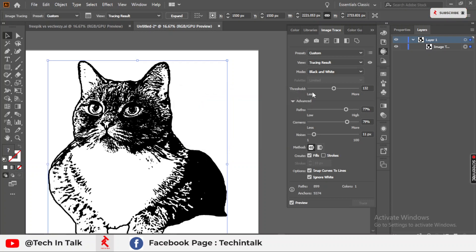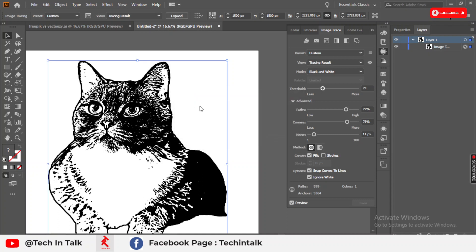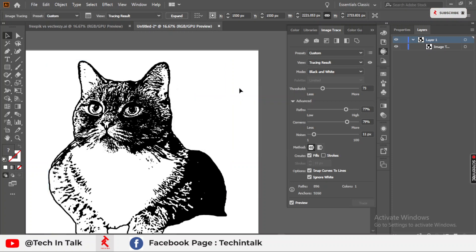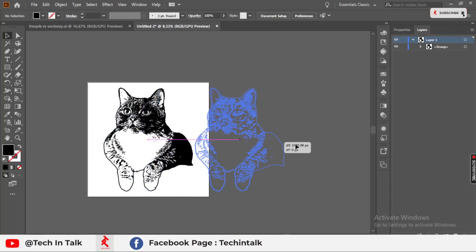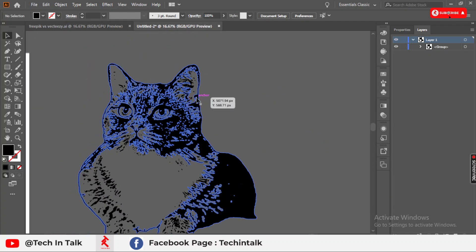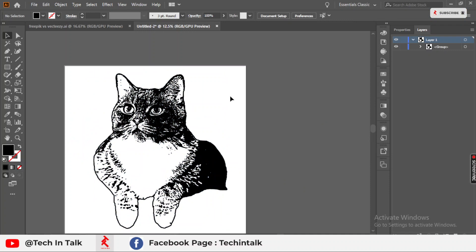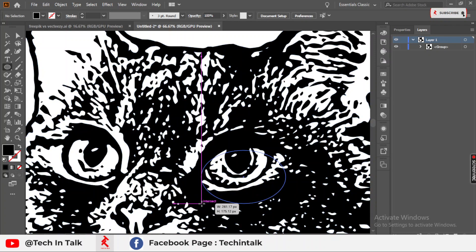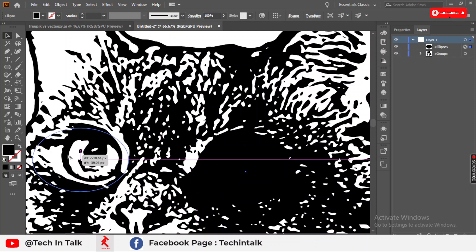Select the part again and decrease the threshold of the cat. This seems much better. Then simply expand the option. Now move the cat object — you can see the cat is totally in one color, in black. You can place any color at the background of the cat and use it wherever you want.